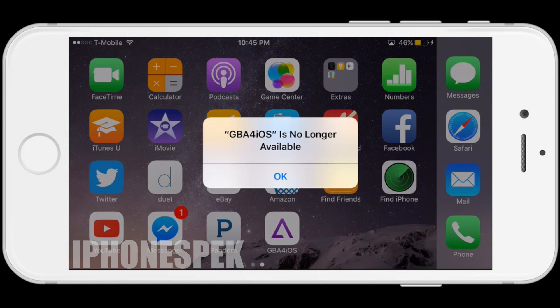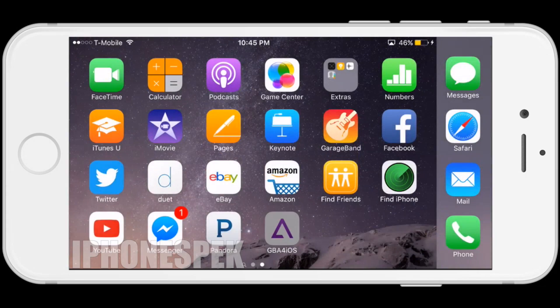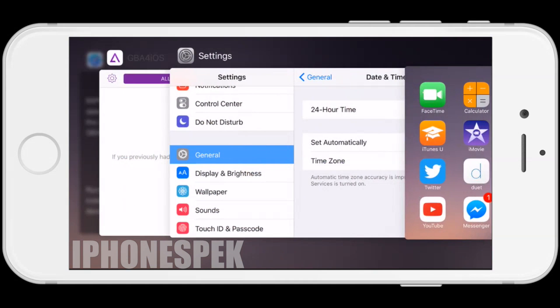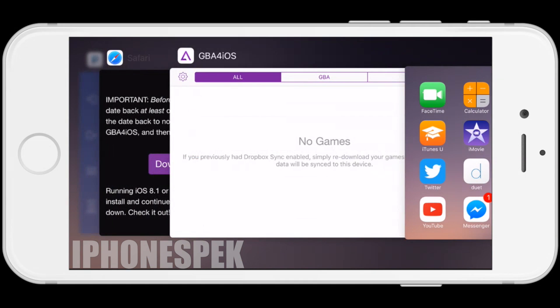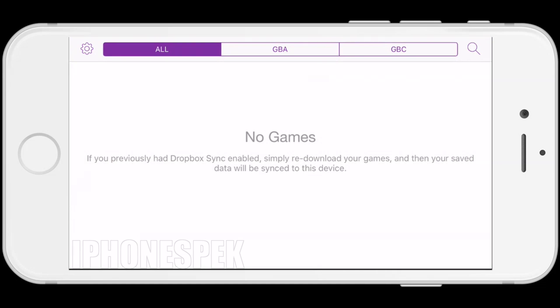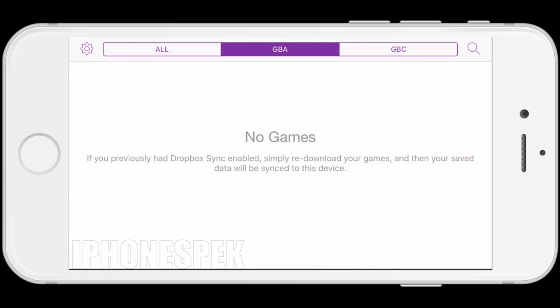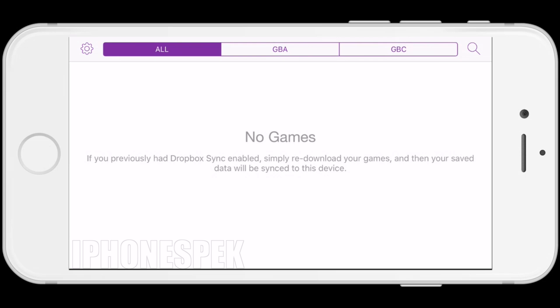Now go back into Settings and turn on Set Automatically for the date and time. The only problem is when you put the date and time back to normal the app will not open, but as long as you have the app open in multitasking it'll still work. If this video worked for you, hit that like button below, comment if you need help, and subscribe for more videos — iPhone Spec here, peace out.